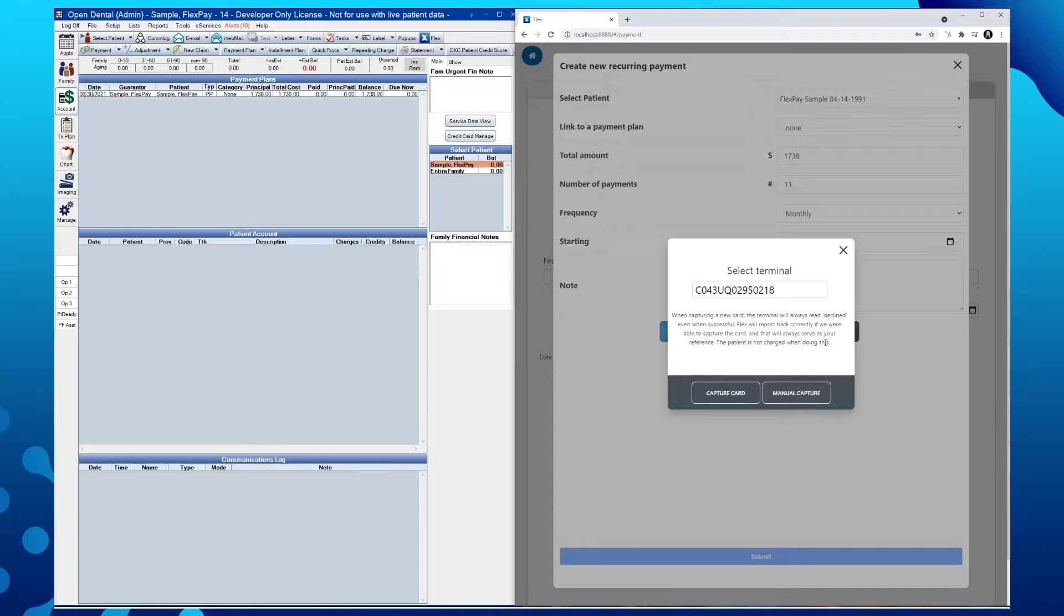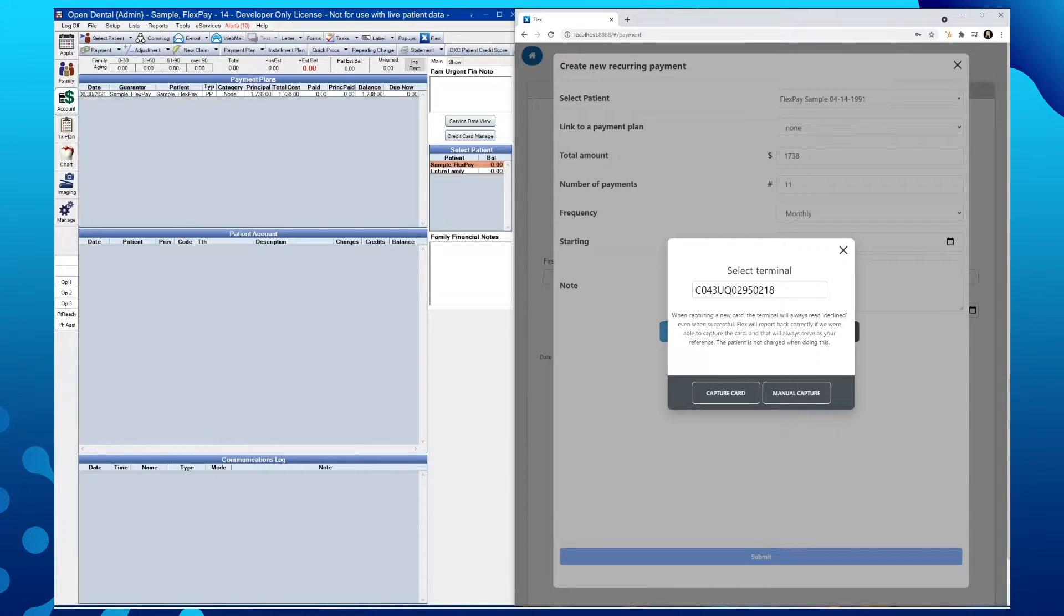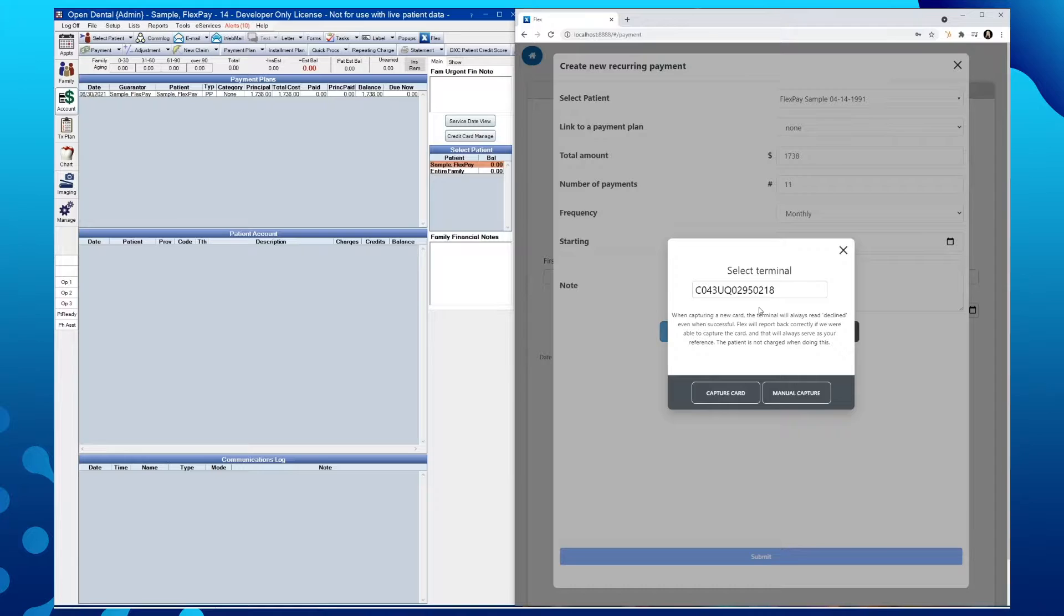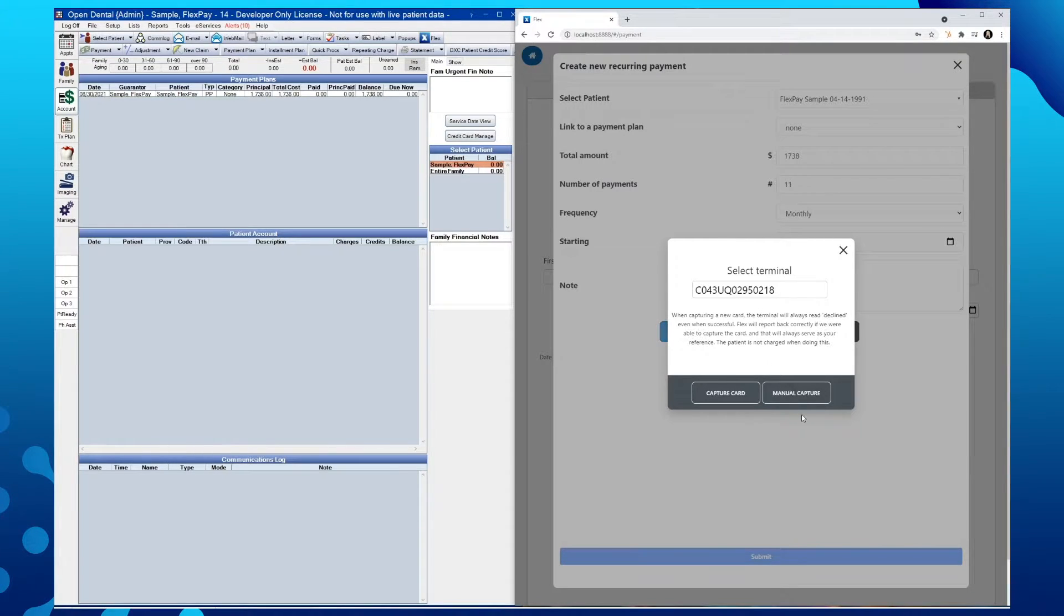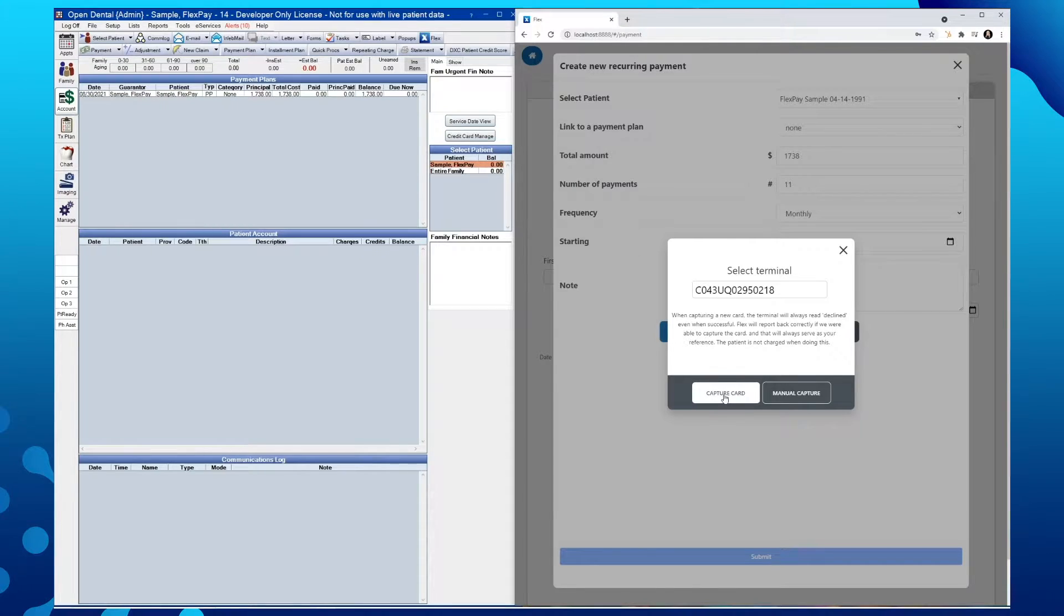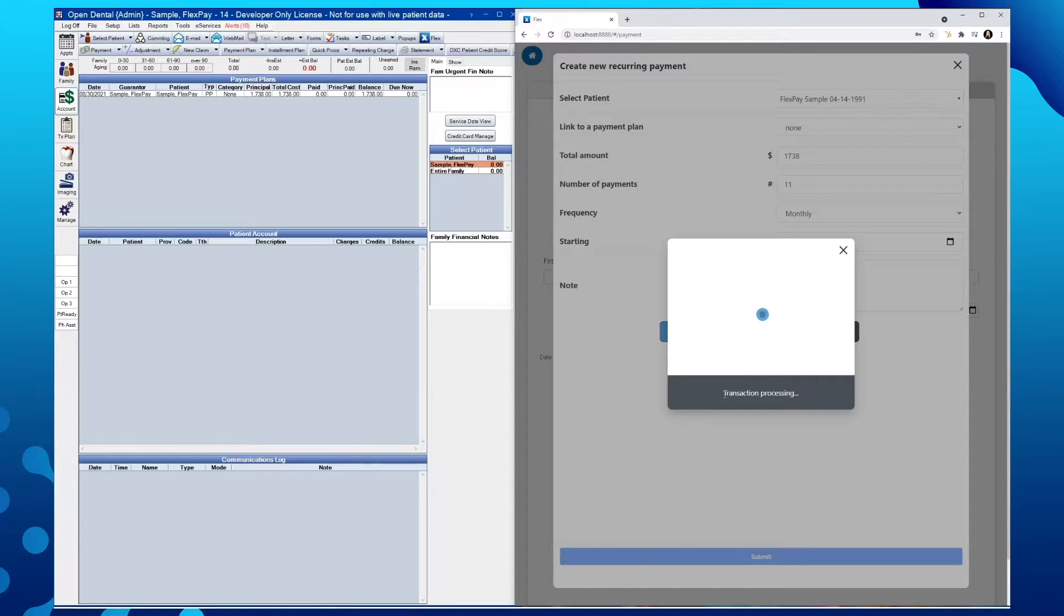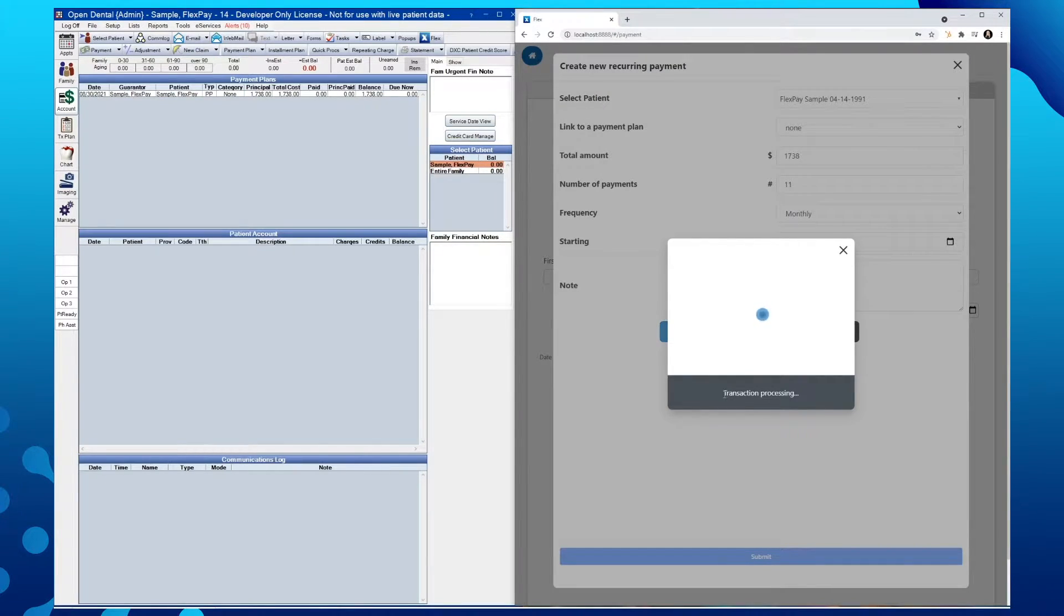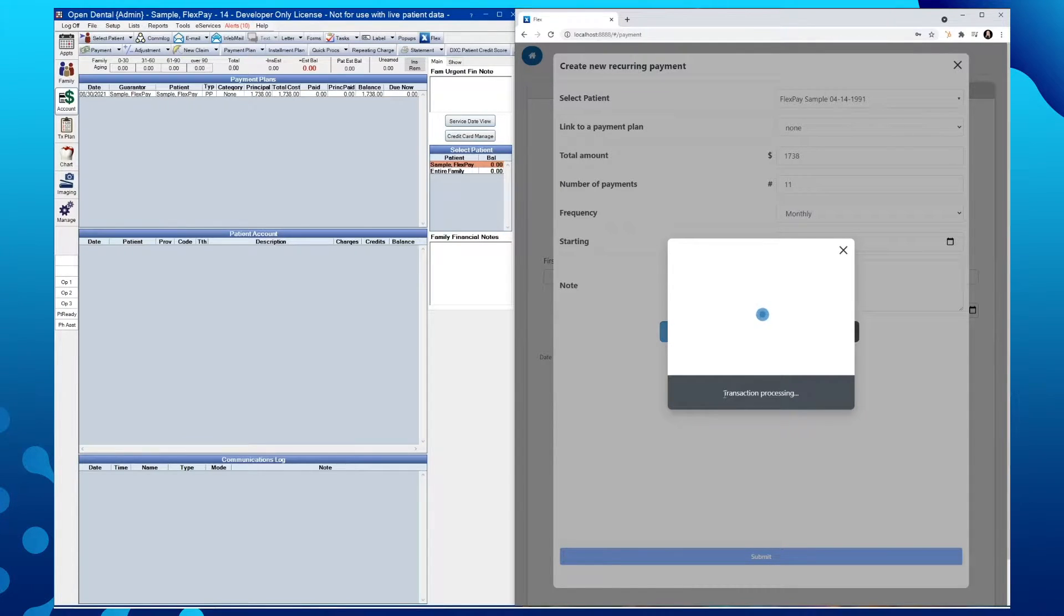You'll want to confirm that the terminal device displayed matches the device you'd like to use. We can then either capture the card if the card is present or we can manually capture a card by keying in the card information on your payment terminal device. We'll go ahead and tap capture card. This is going to wake up the terminal device and will either prompt for a sale of 10 cents or zero cents depending on the device itself. It is important to note that the patient will not see a pending charge and will not be charged.